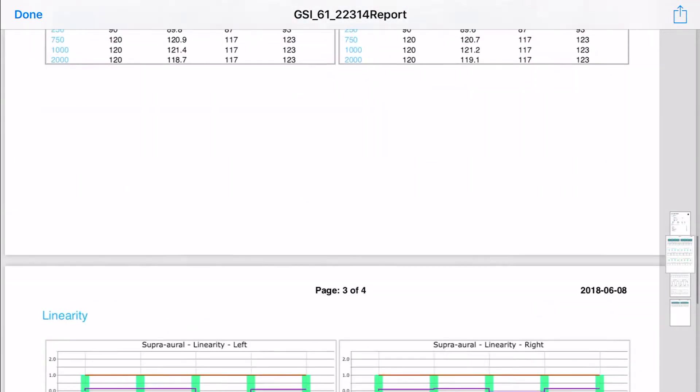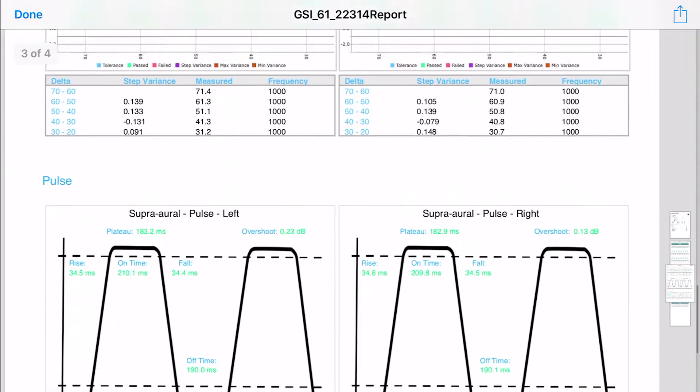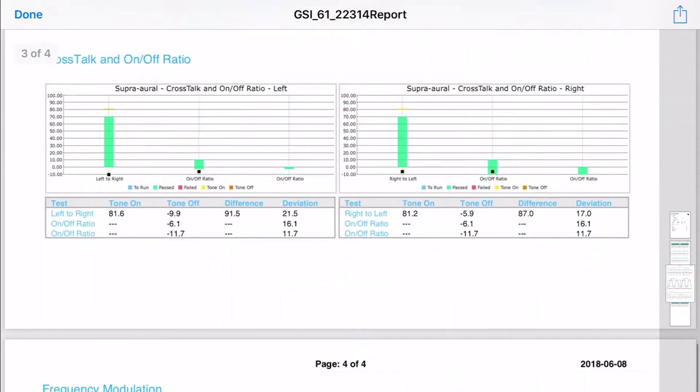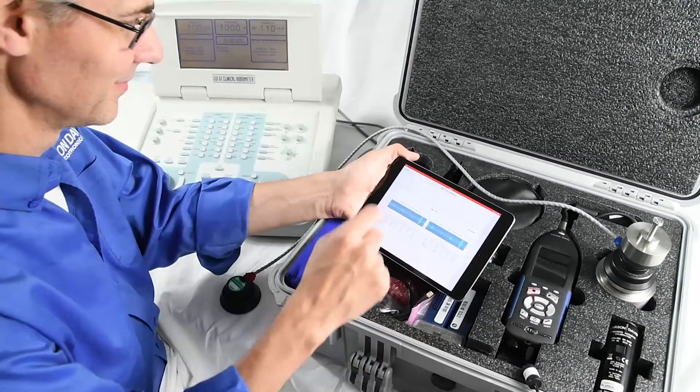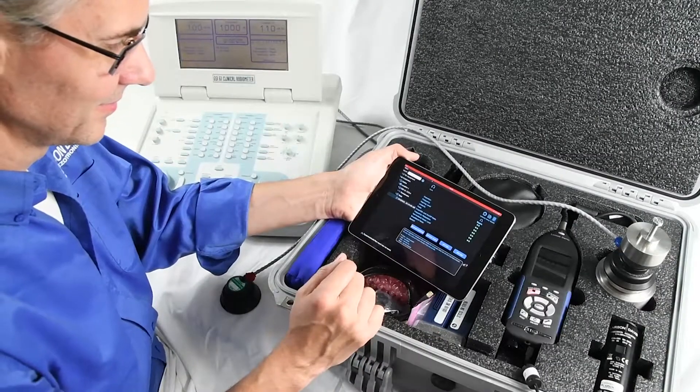You can save this file to a cloud-based system, email it, print it, even airdrop it to anyone in the room.